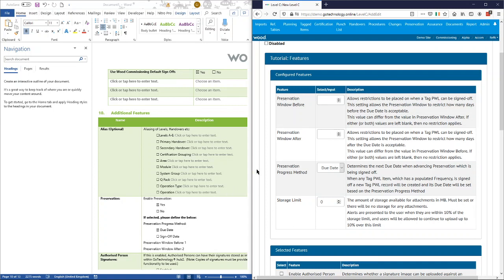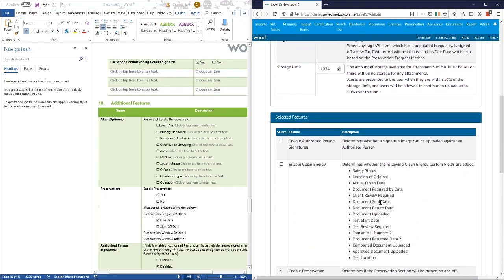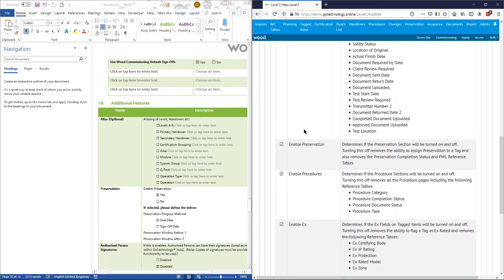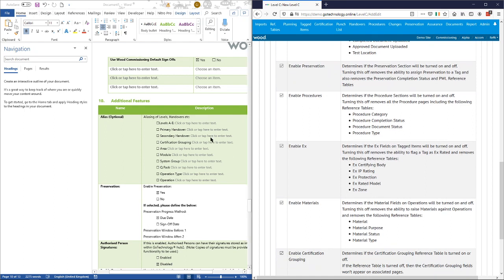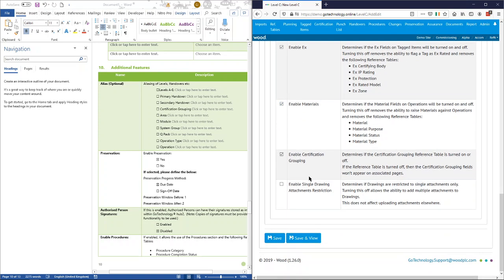For the preservation window, before is one and after is two. Storage limit — on a standard license you've got a hundred gigabytes of storage per license, though that might be divided differently. For this one we'll say one thousand and twenty-four megabytes, which is about a gigabyte. Going down here, there are some settings we don't want — they're specific to certain projects, regions, or sectors. We do want preservation, procedures, and Ex materials. We don't want certification grouping, and we don't want this one either, which is for compatibility with one of the other Wood internal products.